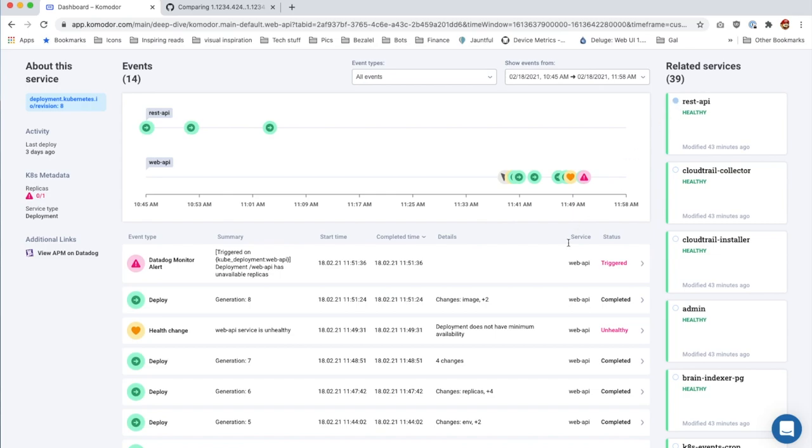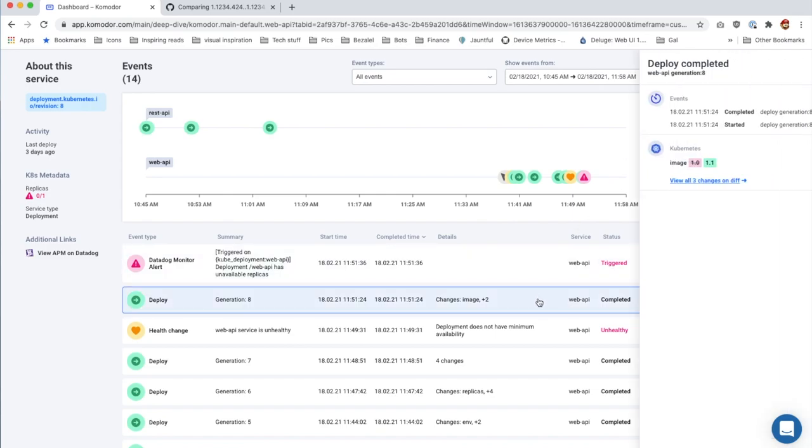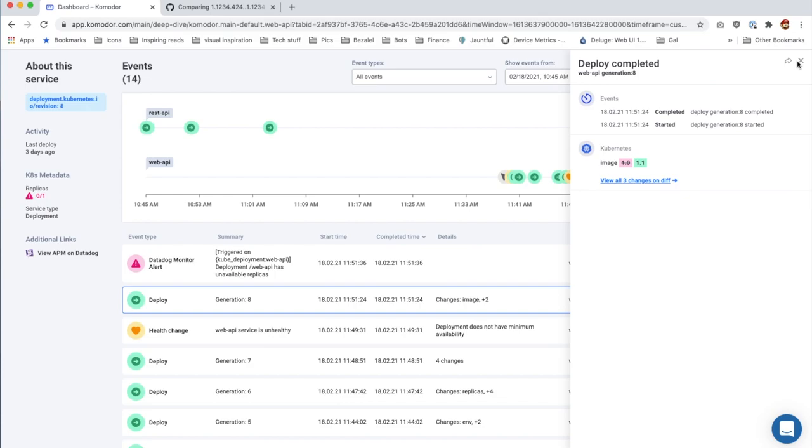Oh, now it seems the service had a bad deploy, so let's ask for help over Slack.